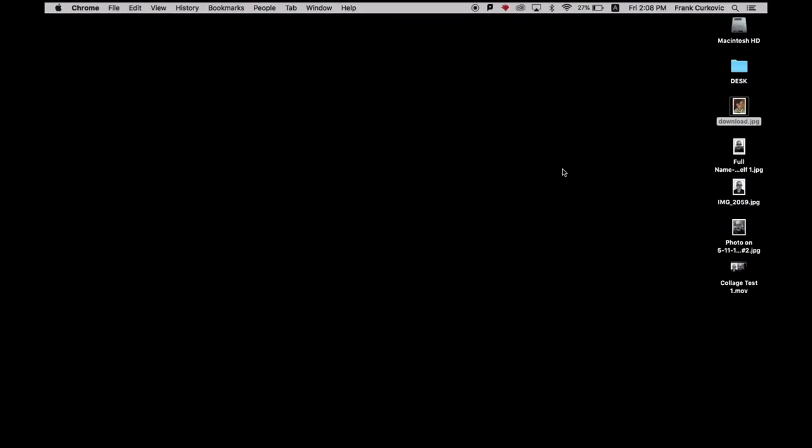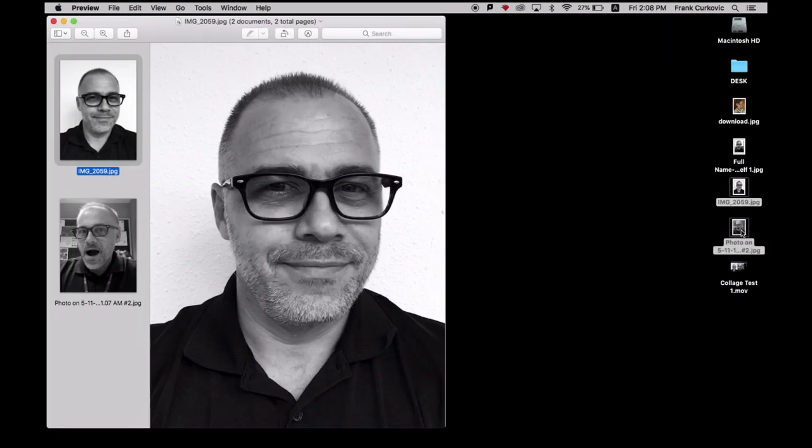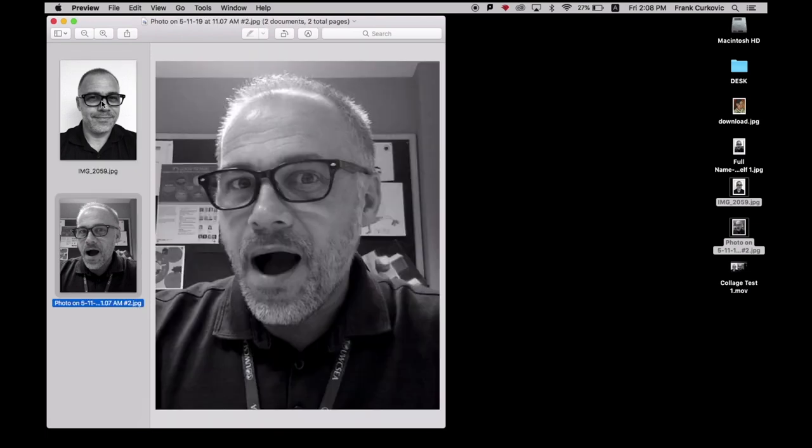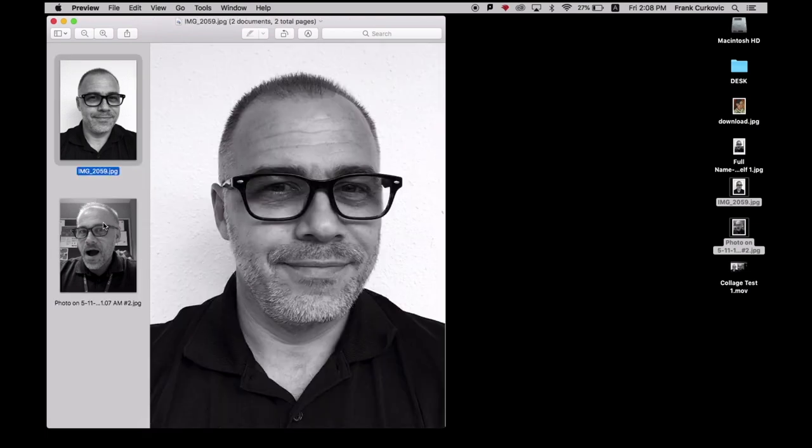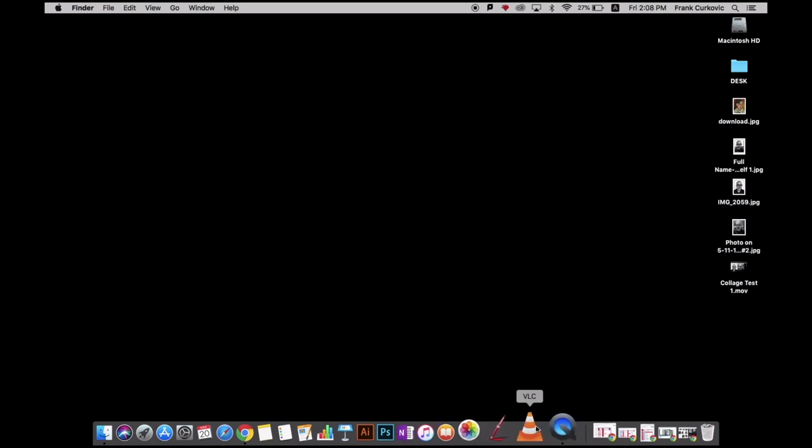For what we are going to do, you're going to need two photos of yourself or of others. I've taken two photos of myself here at different angles and in black and white, and I have them saved on my desktop just for faster access.